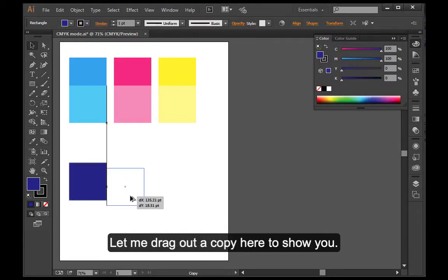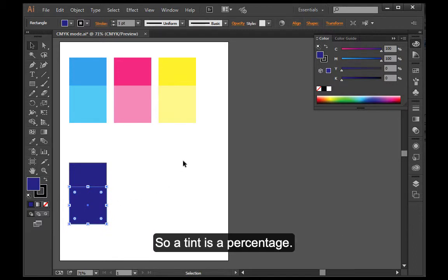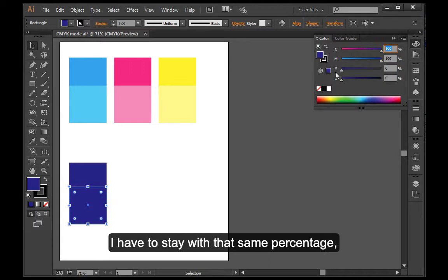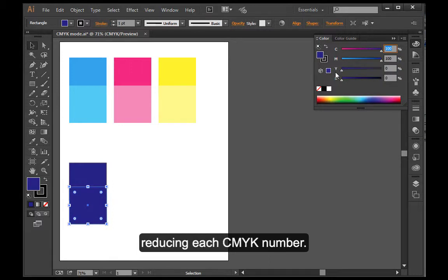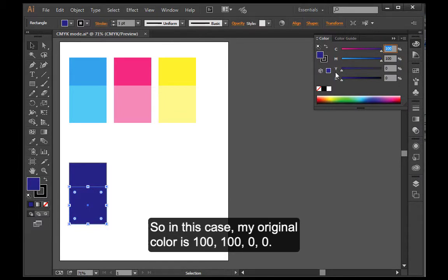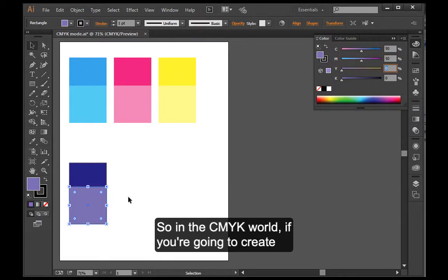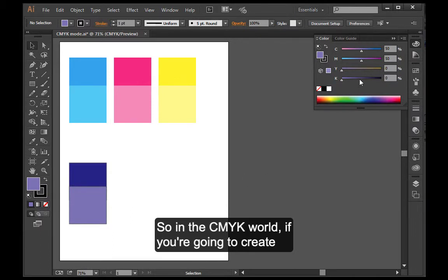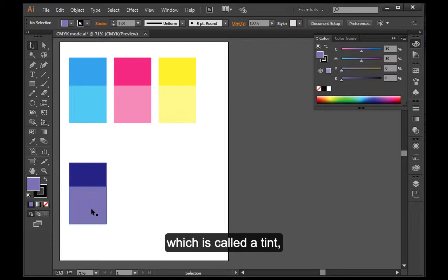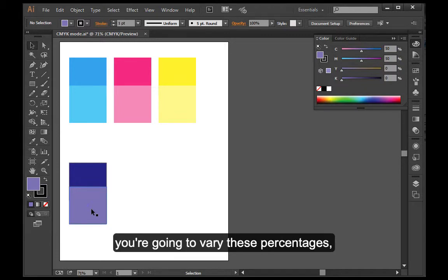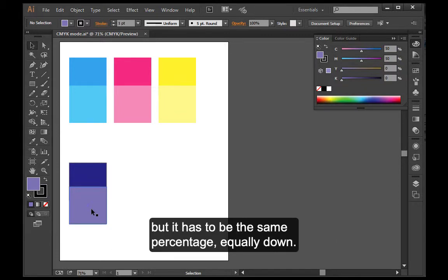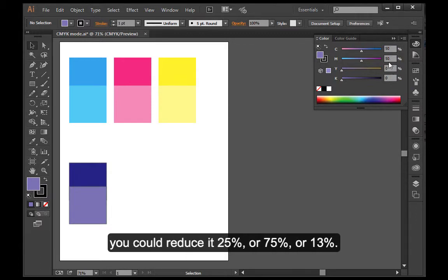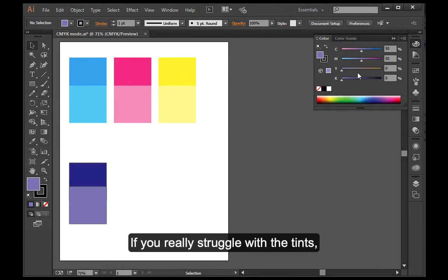So a tint is a percentage. If I have multiple numbers over here, I have to stay with that same percentage and reducing each CMYK number. So in this case, my original color is 100, 100, 0, 0. A tint of this could be 50, 50, 0, 0. So in the CMYK world, if you're going to create a lighter version of your color, which is called a tint, you're going to vary these percentages, but it has to be the same percentage equally down. So this I reduced it 50%.